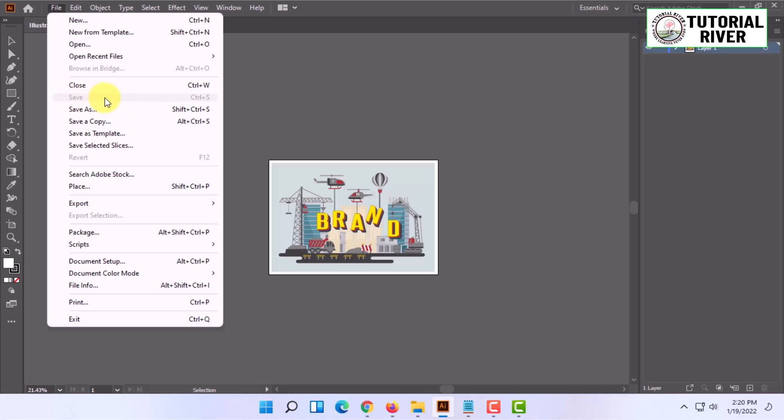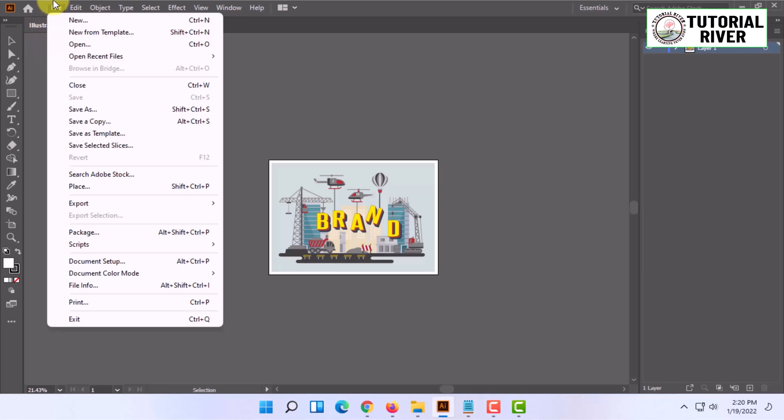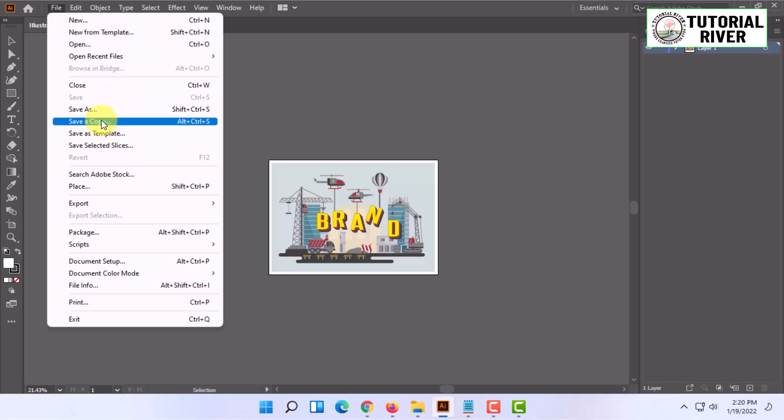It will not show the save settings if you have already saved once, as I have. In that case, you can use Save As a copy or Save As, then select the location. I'm going to do that.